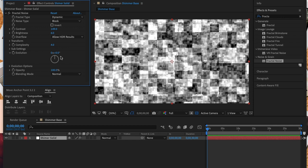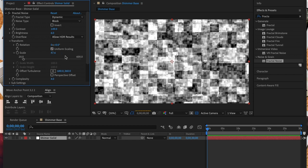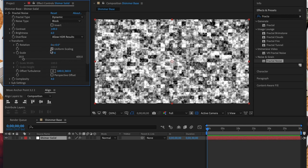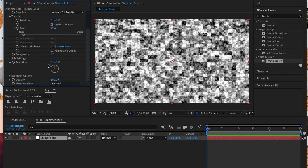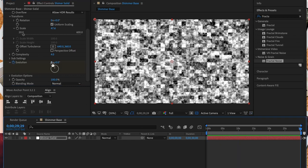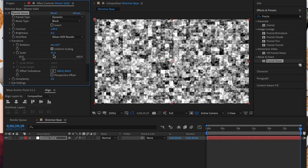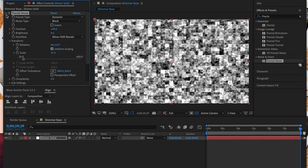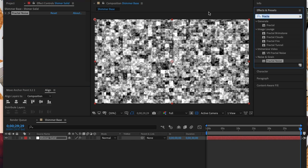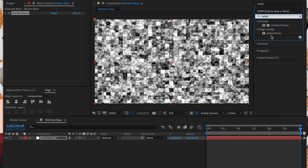Next we're also going to adjust the scale to about 47.6. Next I'm going to hit the stopwatch next to the evolution and add a keyframe to the beginning of our timeline, then I'm going to add a keyframe to the end of our timeline. To really get our lights to blink at the end of this project I added nine rotations to the evolution.